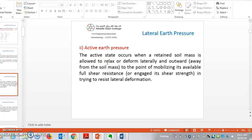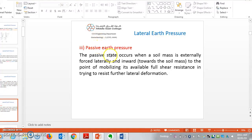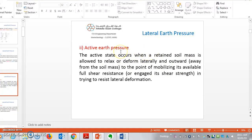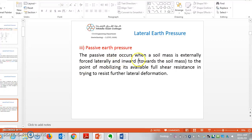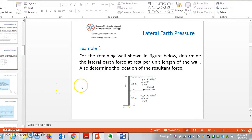Active pressure, as the name itself says, occurs when a retained soil mass is allowed to relax or deform laterally and outward to the point of mobilizing its available full shear resistance. Passive earth pressure is the state that occurs when a soil mass is externally forced laterally and inward towards the soil mass — the key difference being active pressure acts outward, passive acts inward.